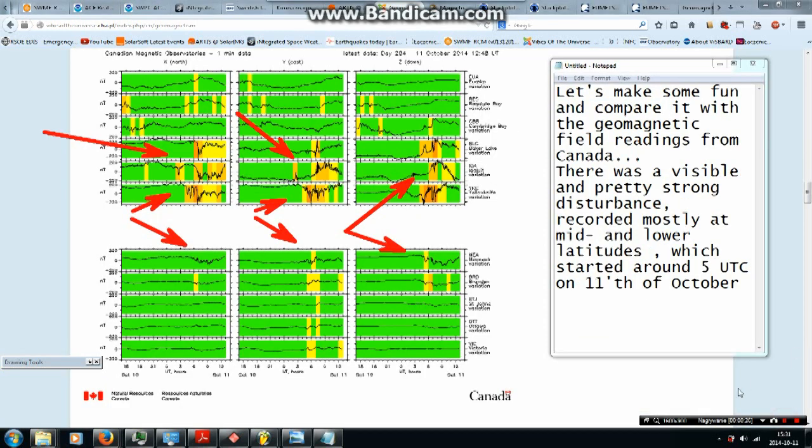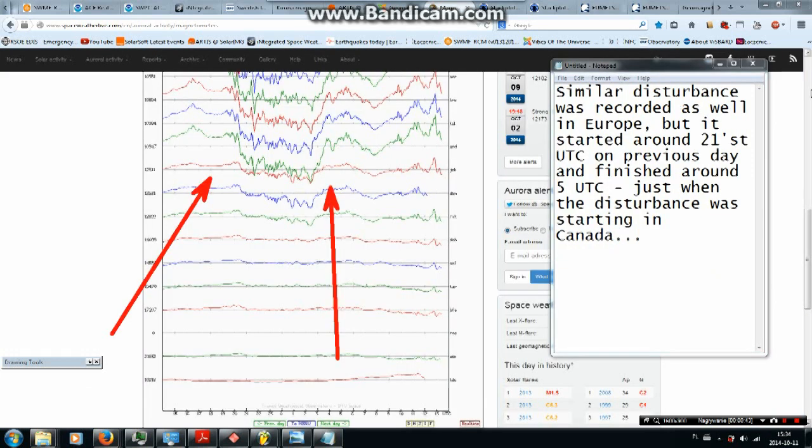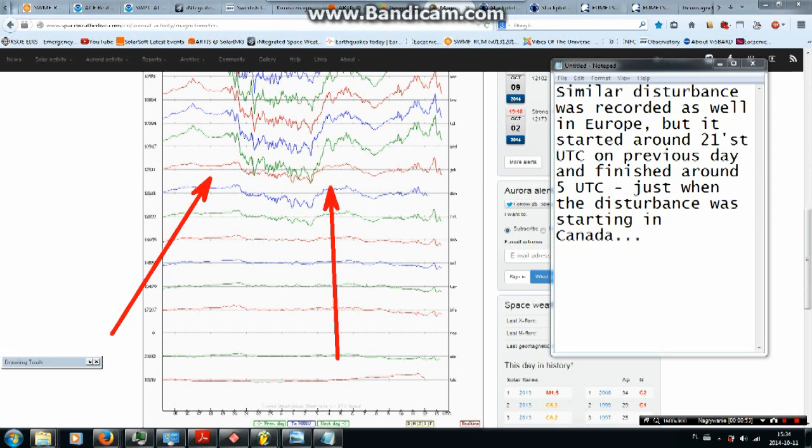Let's make some fun and compare it with the geomagnetic field readings from Canada. There was a visible and pretty strong disturbance recorded mostly at mid and lower latitudes which started around 5 UTC on 11th of October. Similar disturbance was recorded as well in Europe, but it started around 21 UTC on previous day and finished around 5 UTC, just when the disturbance was starting in Canada.